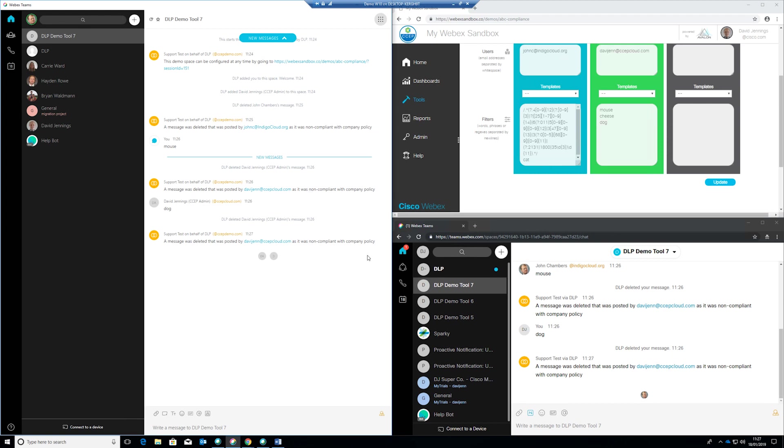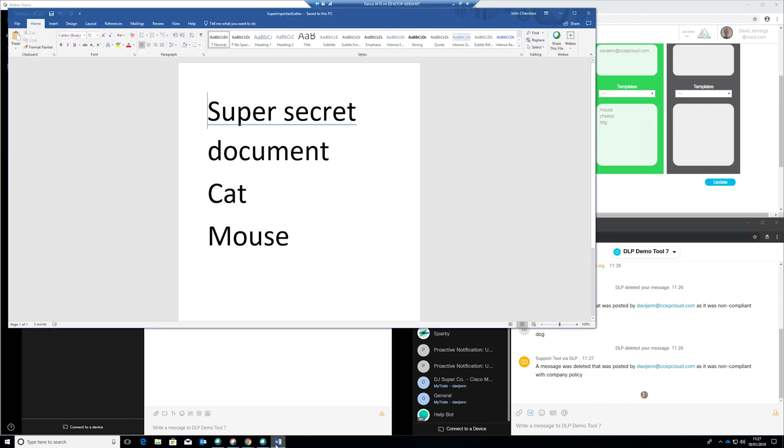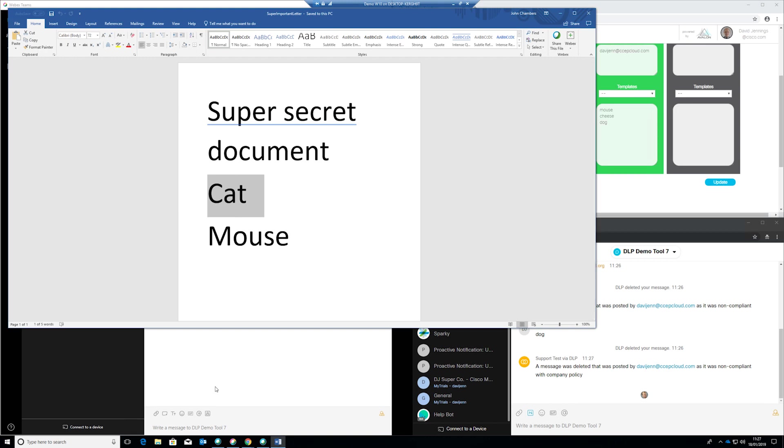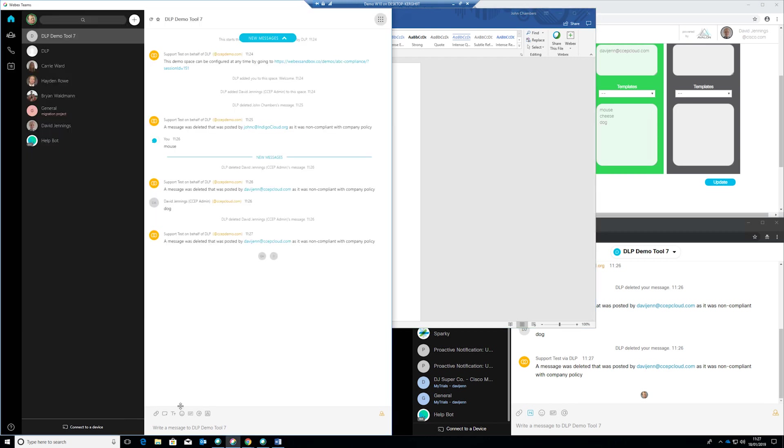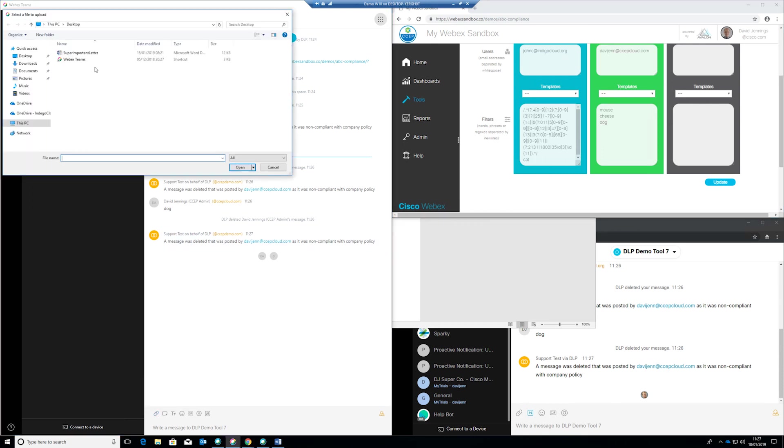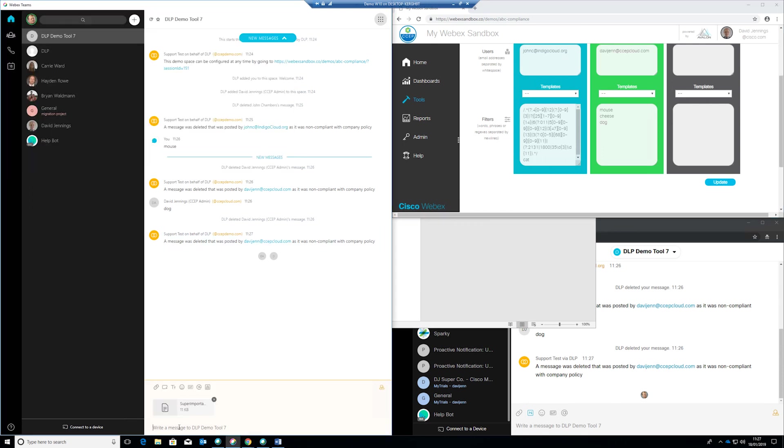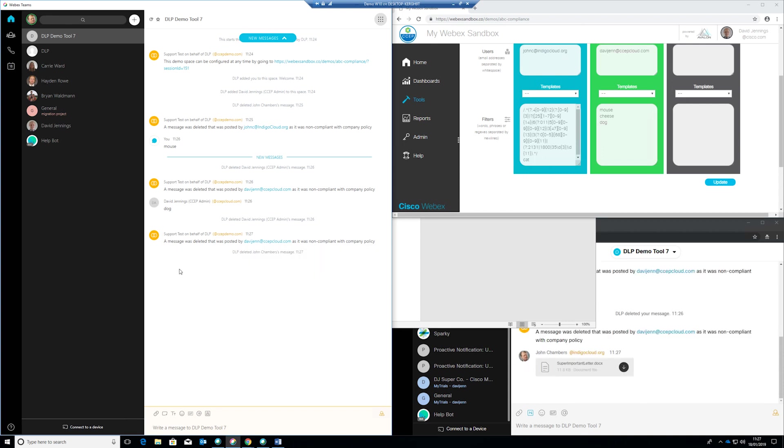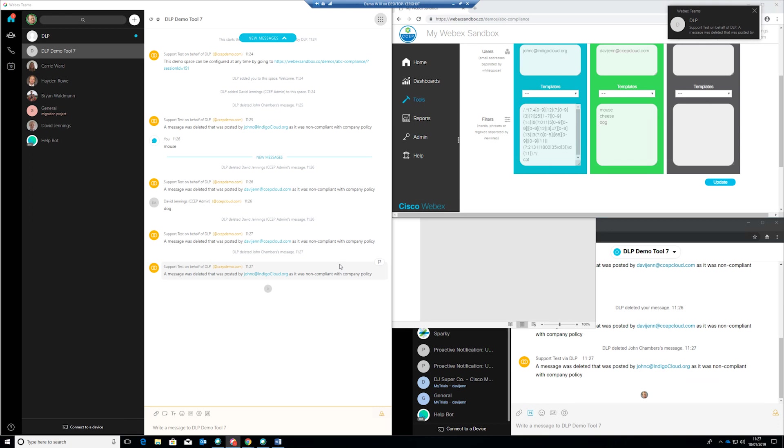So additionally within this space we also have the ability to block certain words. As you can see here we have this document super secret super important letter and we can see that it contains the blocked word cat in this case. So John C has that word blocked so if John C was to upload that document and this is a standard Word document we can see that the document is posted and again is then immediately removed because it was non-compliant with company policy. So it had a blocked word in there that was removed.